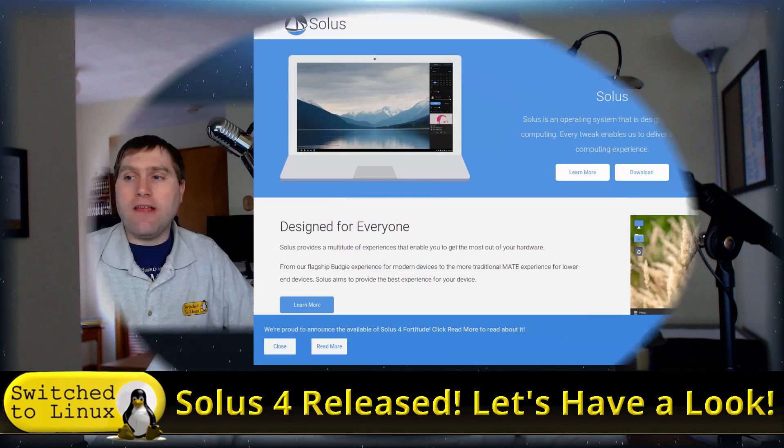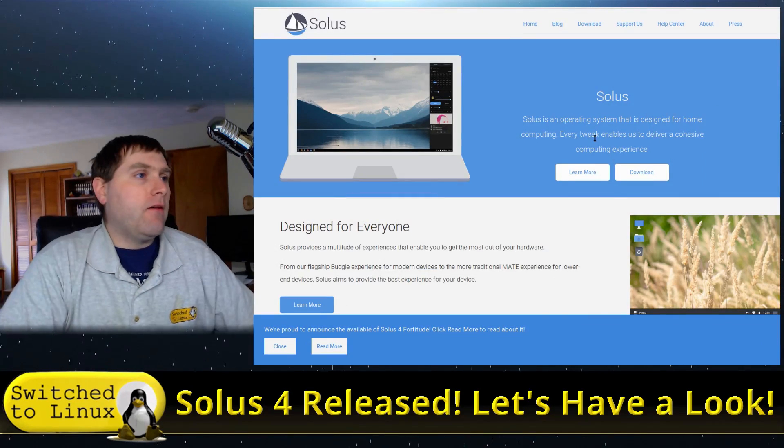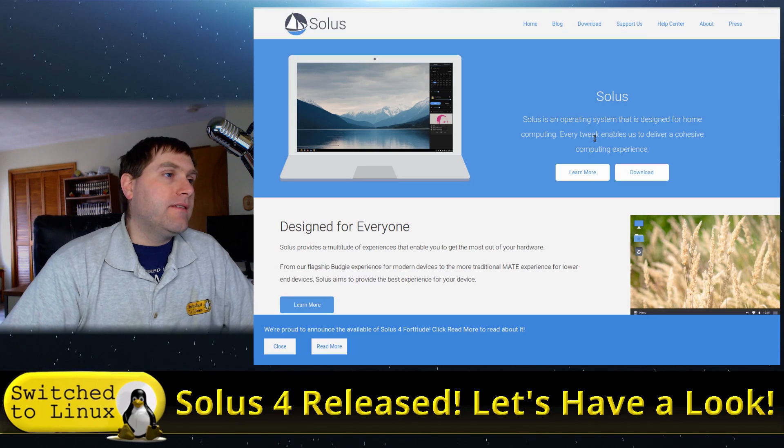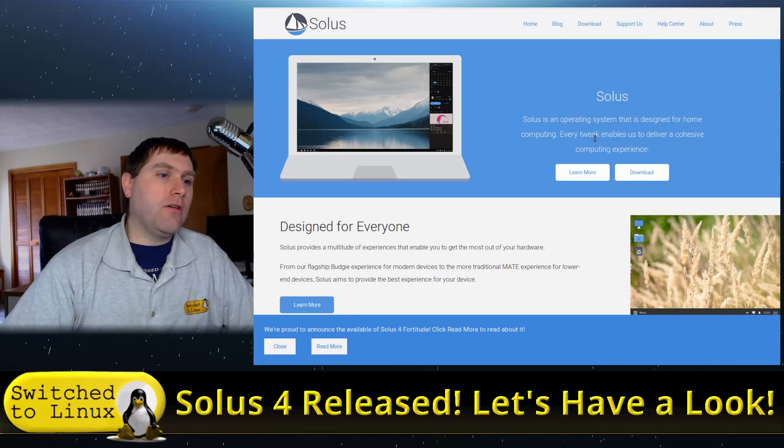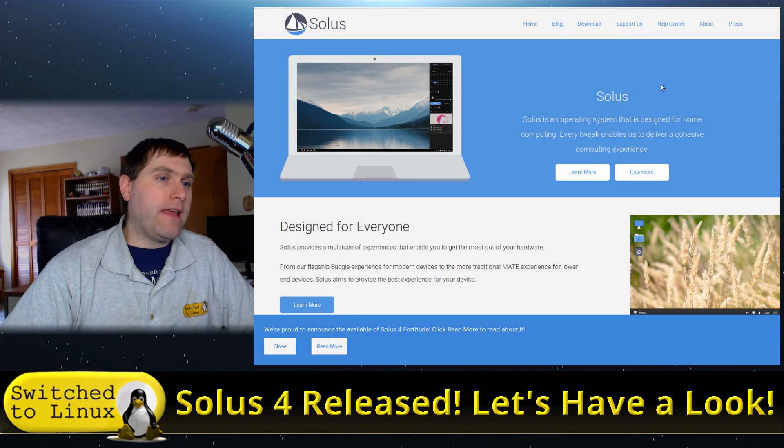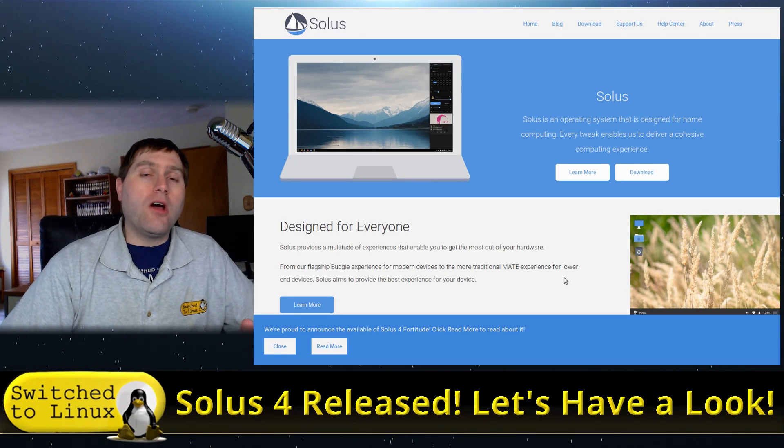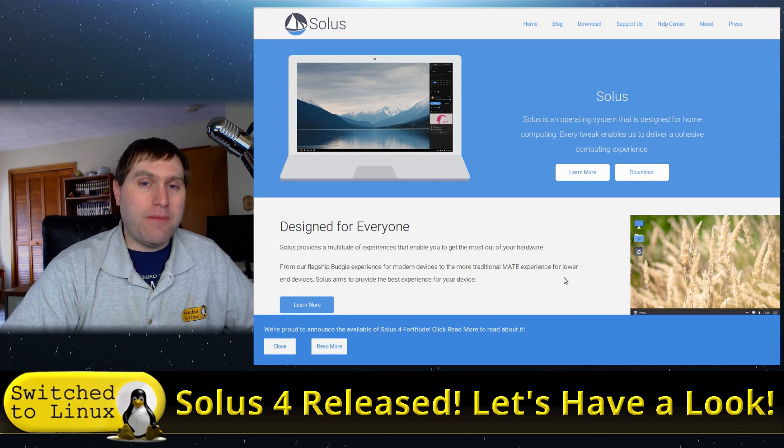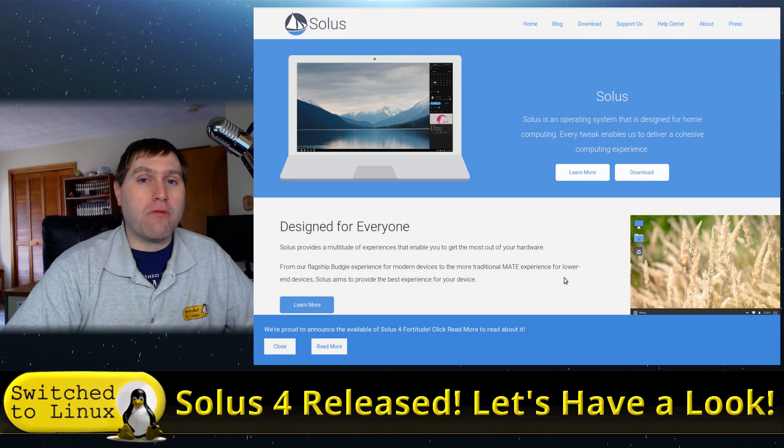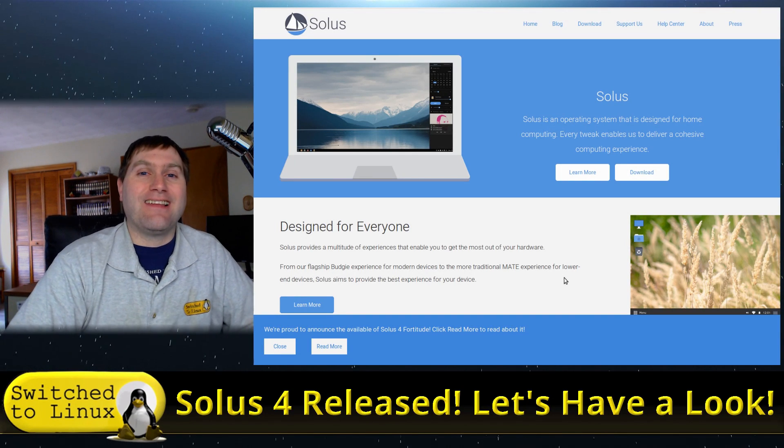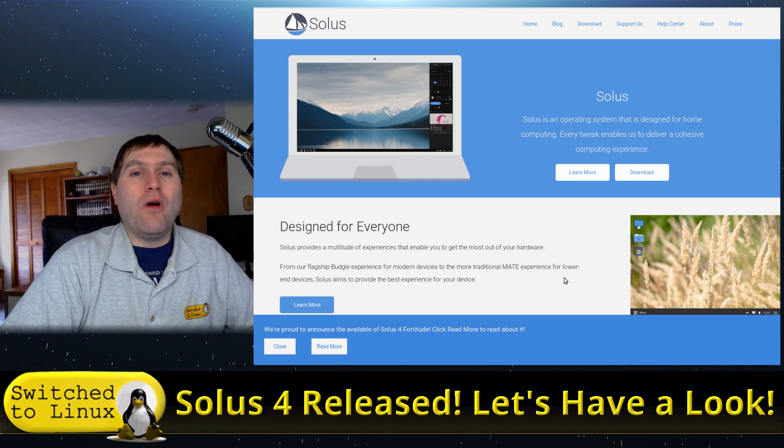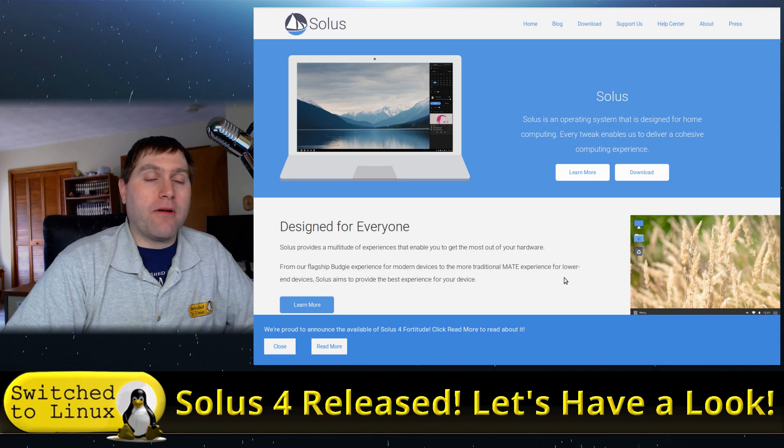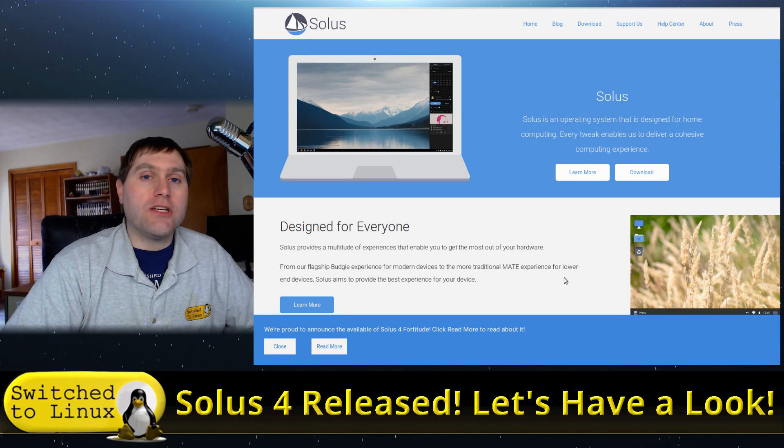What we're going to do is first have a look at the Solus website here at getsol.us, the URL where you can come over and get Solus. The 4.0 release is one that has been well anticipated for a long time. In fact, there was a 3.99 release because the original developer came into some personal issues.